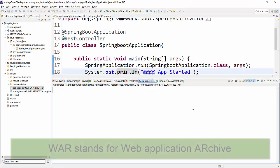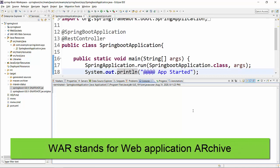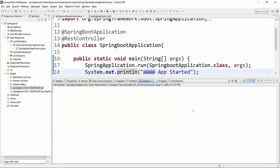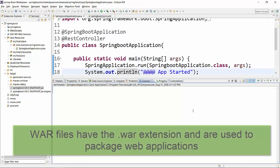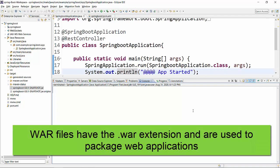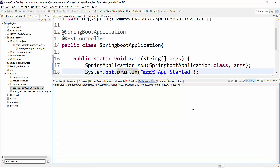Now we will talk about WAR. WAR stands for Web Application Archive or Web Application Resource. These archive files have a .war extension rather than .jar and are used for packaging your web application. Spring Boot is purely for backend, but if you have a web module as well — meaning you are not just running your backend but also have some frontend module — then it is suggested that you create a WAR module for your project, and that's where the .war extension comes into picture.